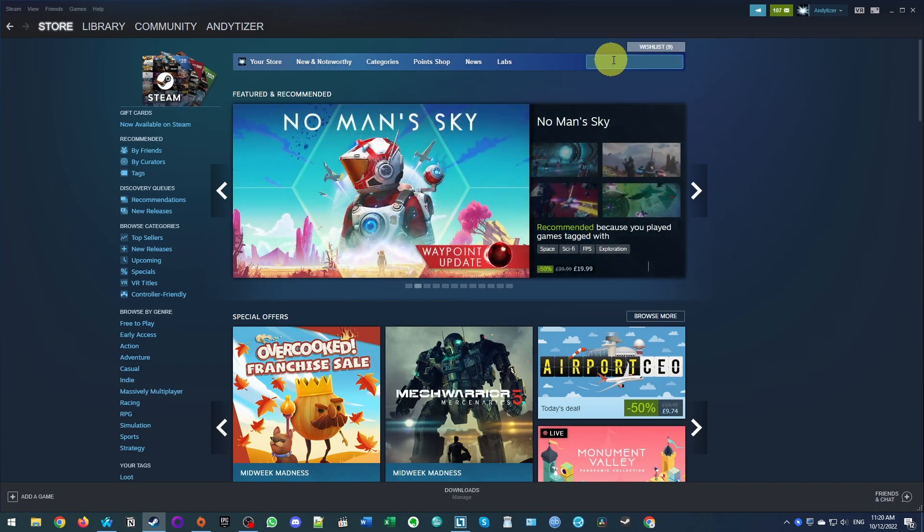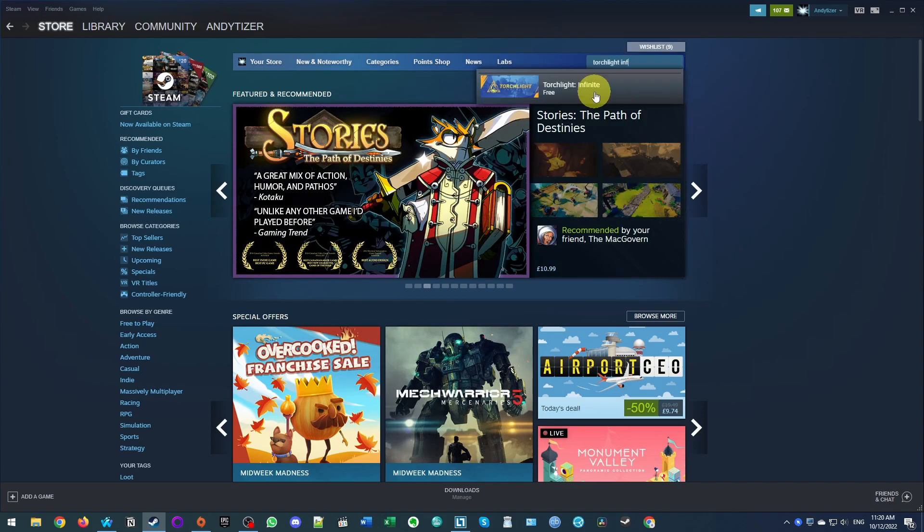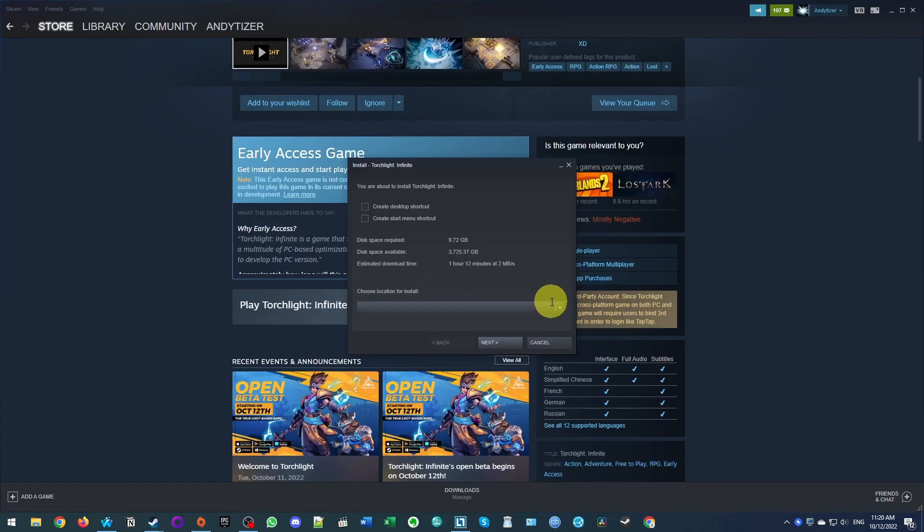So once Steam's installed, the first thing I'm going to do is go to the search page here and we'll do a search for torchlight infinite and click on this listing here. And then we're going to scroll down and press play game. And then we're going to install it into its default location.